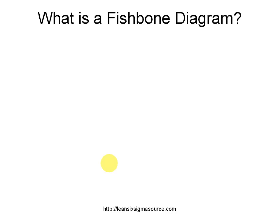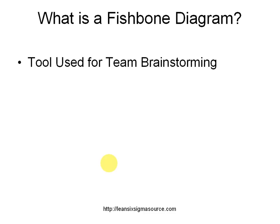So first, what is a fishbone diagram? Well, it's a tool used when you're brainstorming with a group of people for your lean six sigma projects.